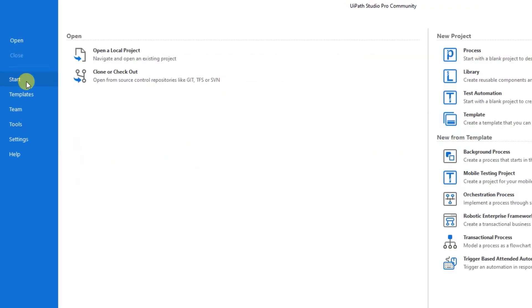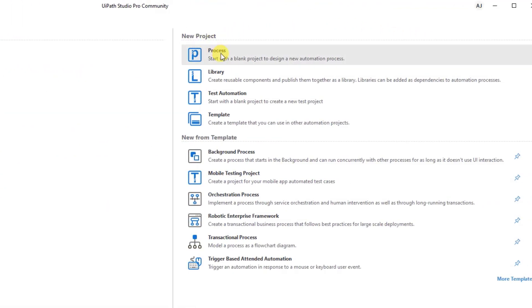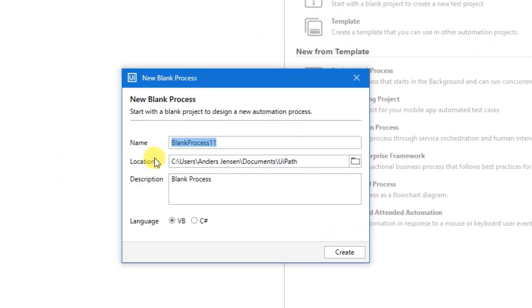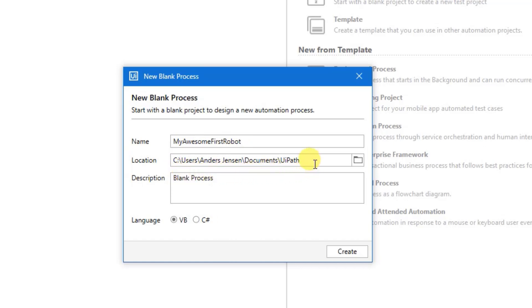Then go to Start. Under New Project click Process. We can choose a name for it. I'll call it My Awesome First Robot. We could also specify a location for our workflow. This is the default. I'll just let it be here.